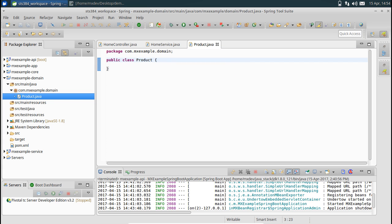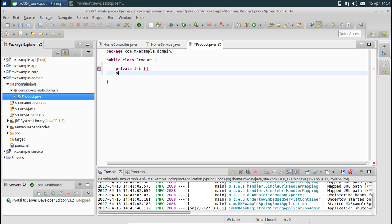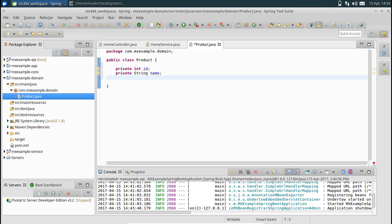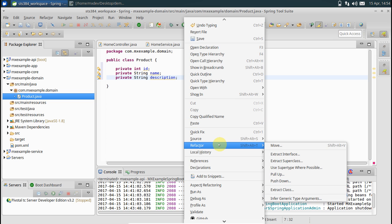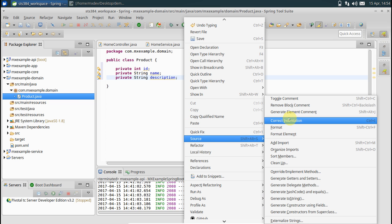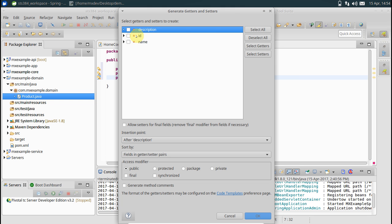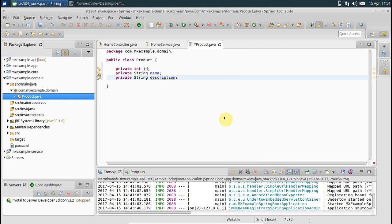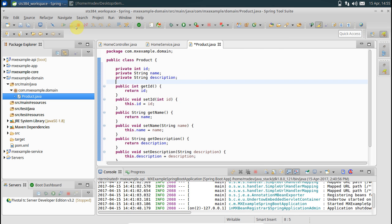In this Product class let's have a couple of fields: a private int id, a String productName, and also a String description for the product. Let's generate getters and setters, select all, and save.